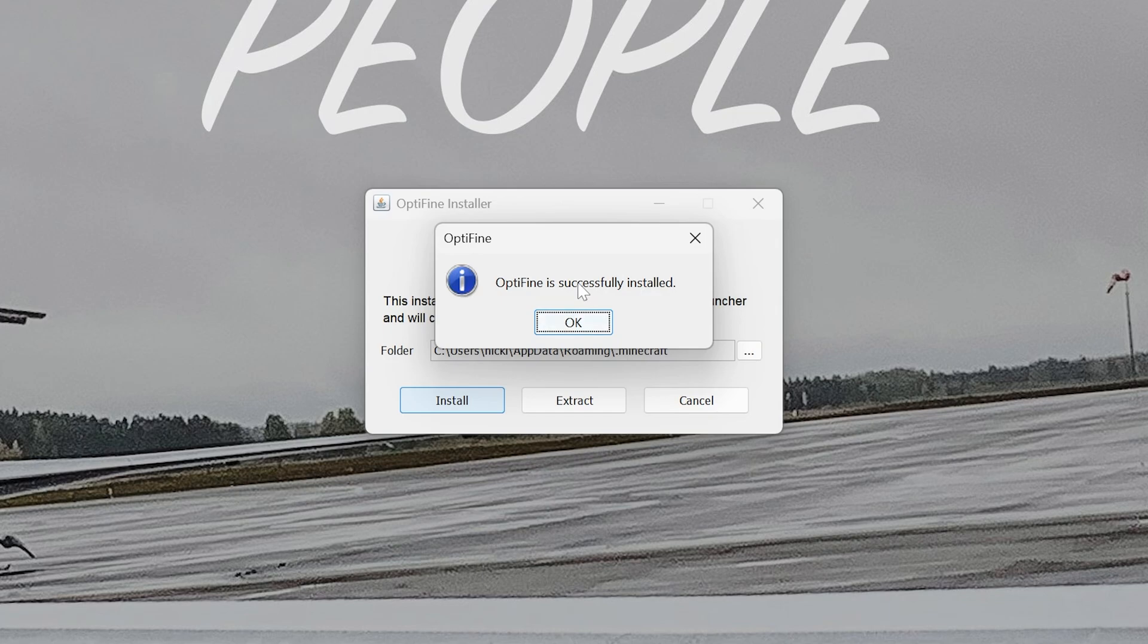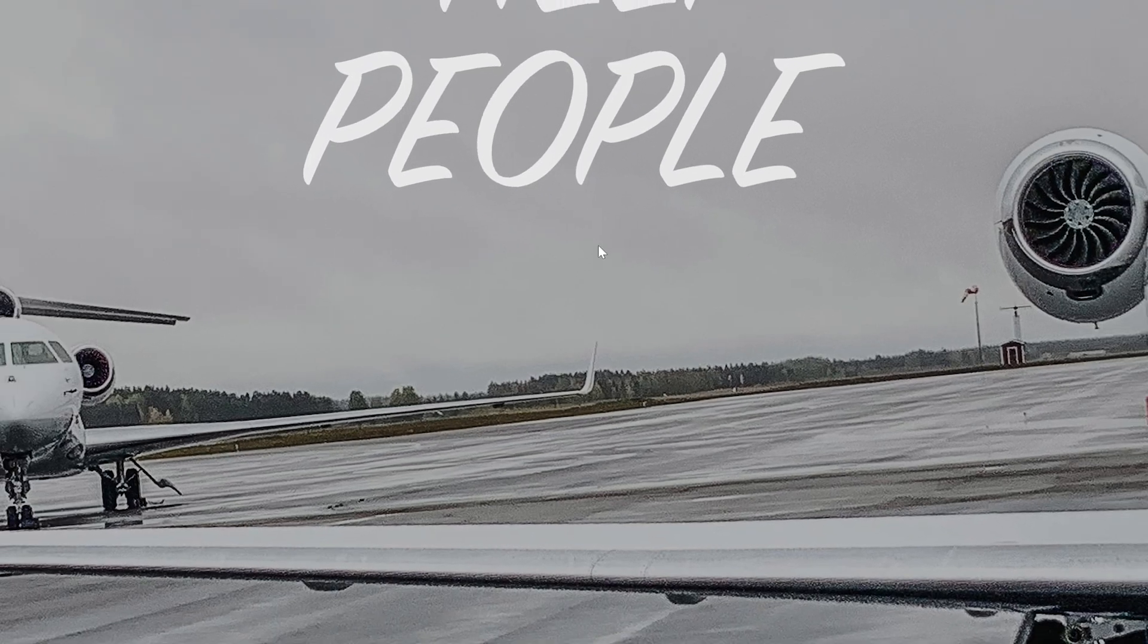You also want to make sure that you have played Minecraft 1.21.7 before. I know many people don't play Minecraft without OptiFine, so you want to make sure that you update and basically just download Minecraft 1.21.7 by playing it one time, close out of it, then you'll be able to install OptiFine.